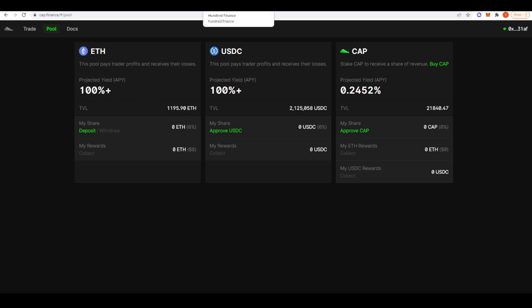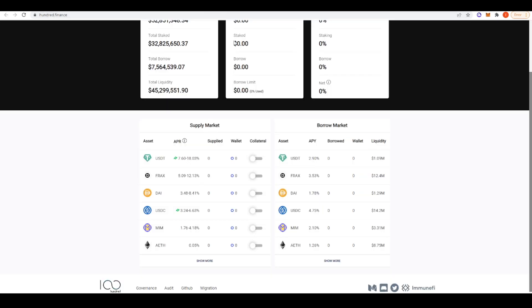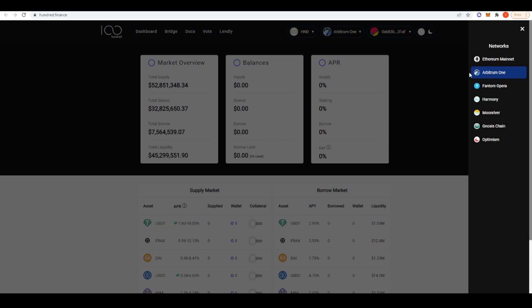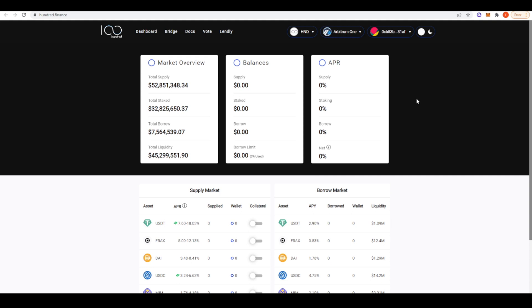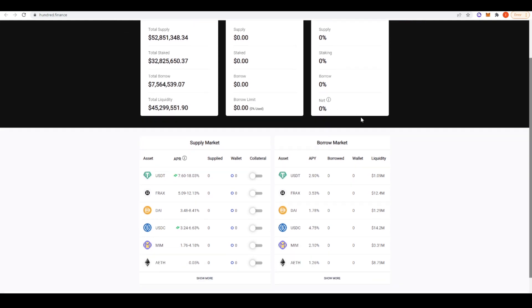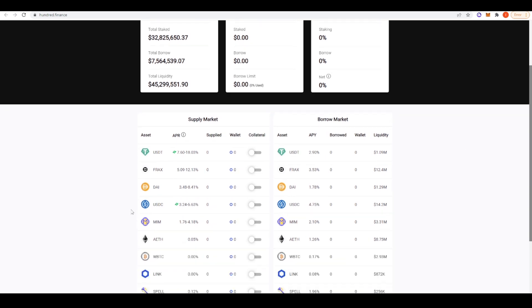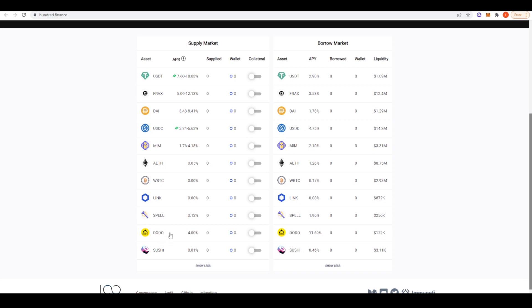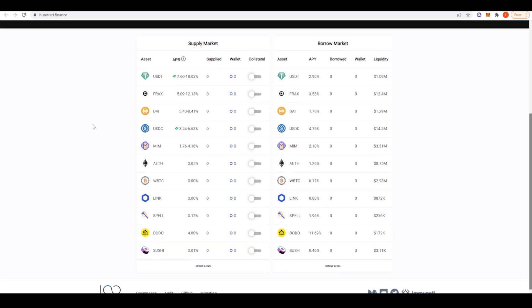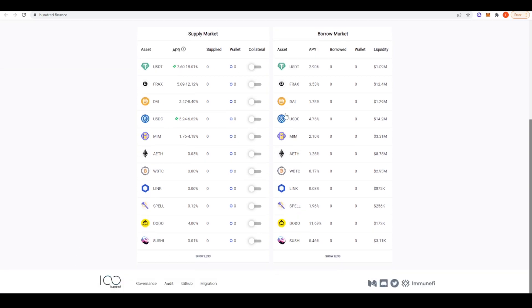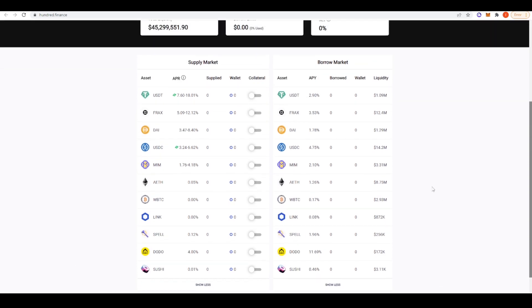Now let's take a look at some lending and borrowing marketplaces here on Arbitrum. The first one we're going to take a look at is 100 Finance. 100 Finance is available on Arbitrum and a bunch of other different chains as well. From my understanding, it's a Compound fork. So you can deposit assets here and then borrow against them like your typical money market. If you just take a look here. Yeah, like Arbitrum, ETH, Wrapped Bitcoin, Link, Spell, Dodo, Sushi. These are all the assets you can deposit and all the assets you can borrow.